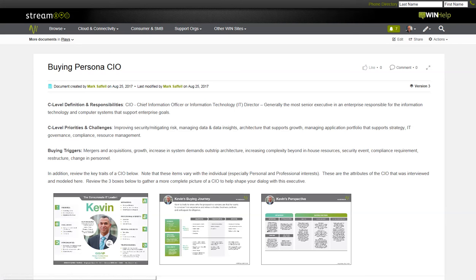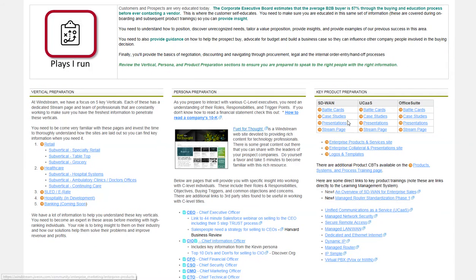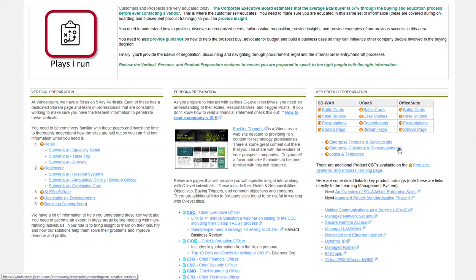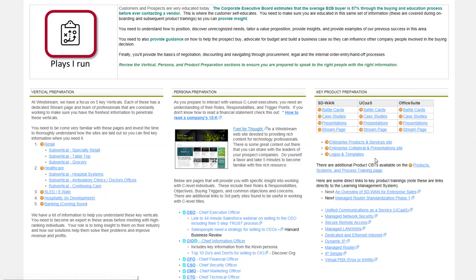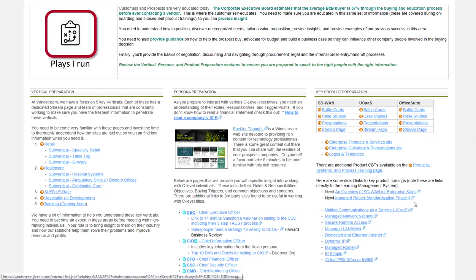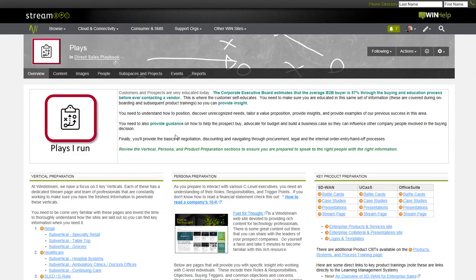Let's click on plays. Wrapping up this section is the key product preparation. I've built in links to direct connections with the information I believe sales needs the fastest: battle cards, case studies, presentations, and the stream pages for SD-WAN, UCAS, and Office Suite. Also direct links to the products and services site, collateral and presentations, logos and templates. And then the products and systems training page. And then here's direct links to the training on SD-WAN and some of the other key products.